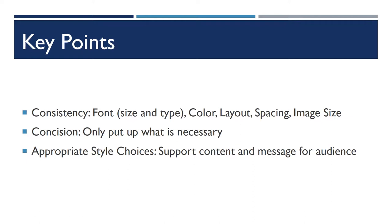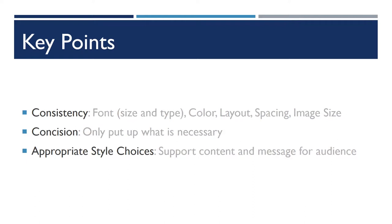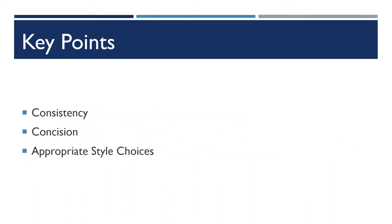We probably didn't need all that information and could have gotten by with just those three minimal bullet points of consistency, concision, and appropriate style choices without the descriptors behind them.